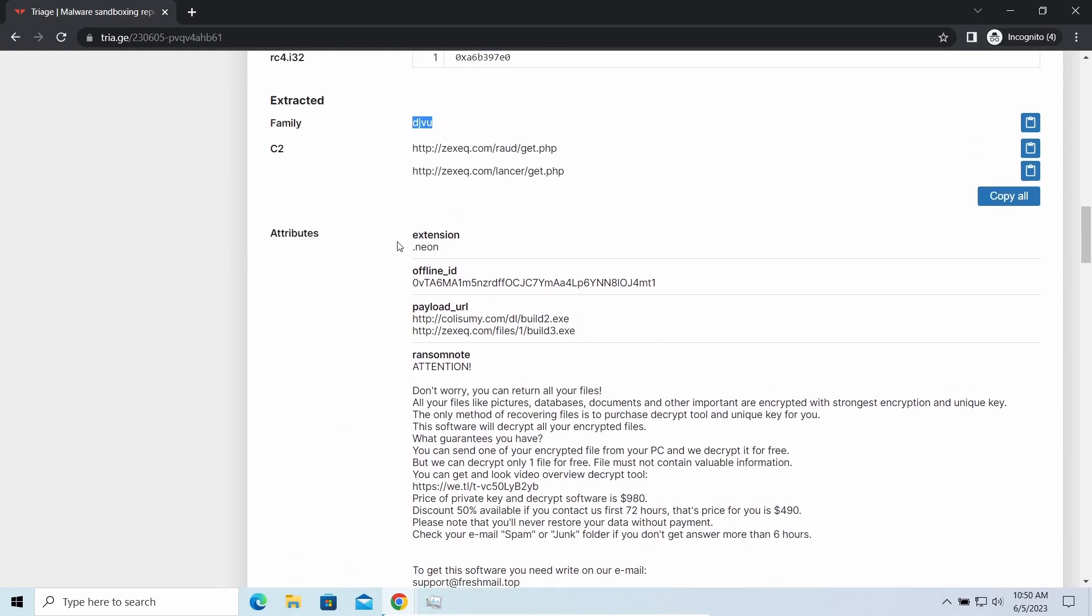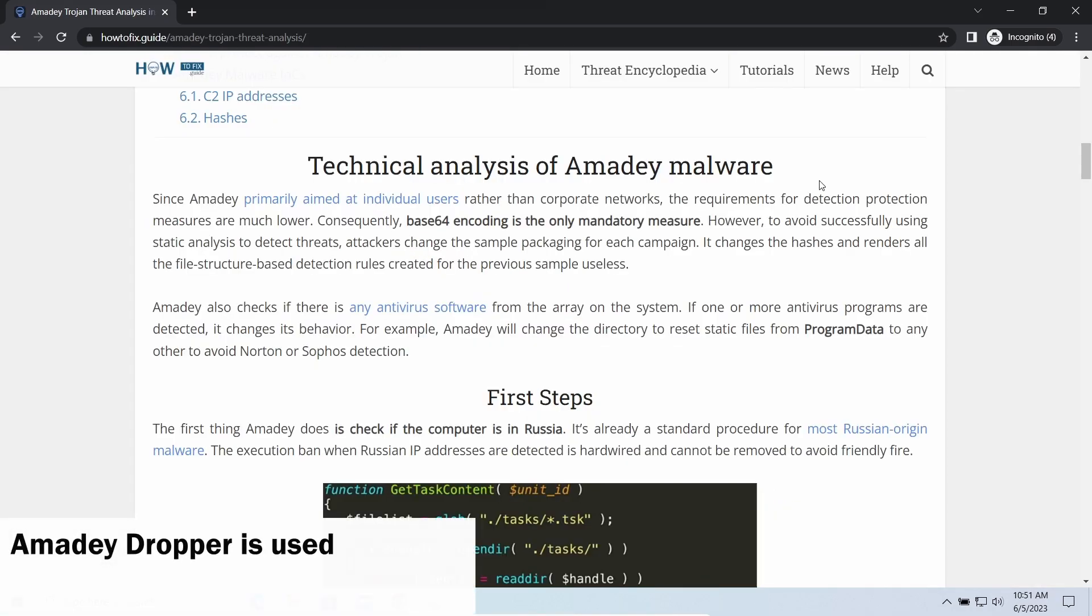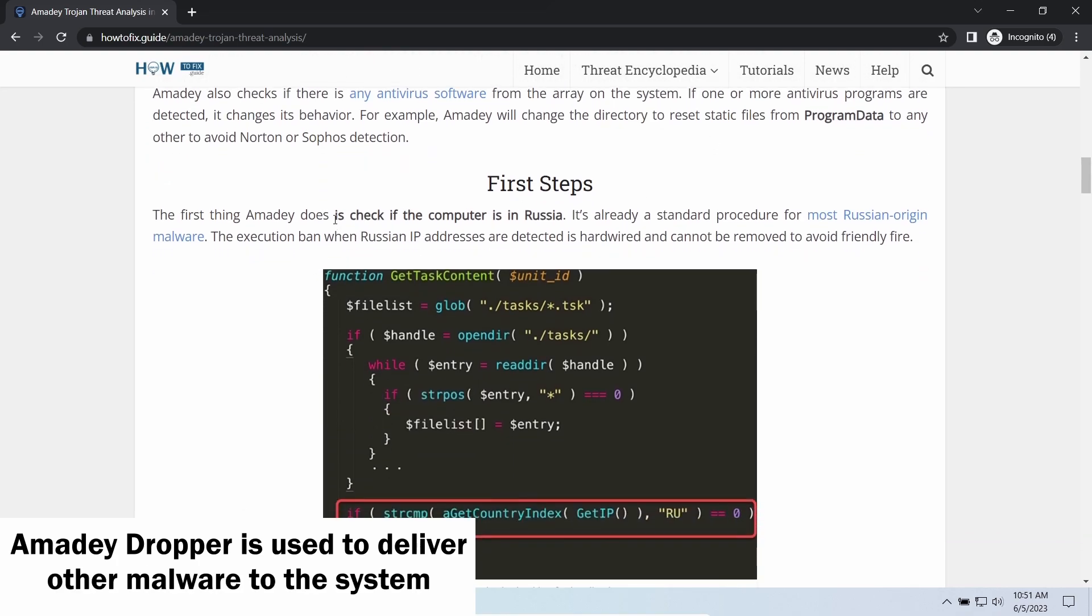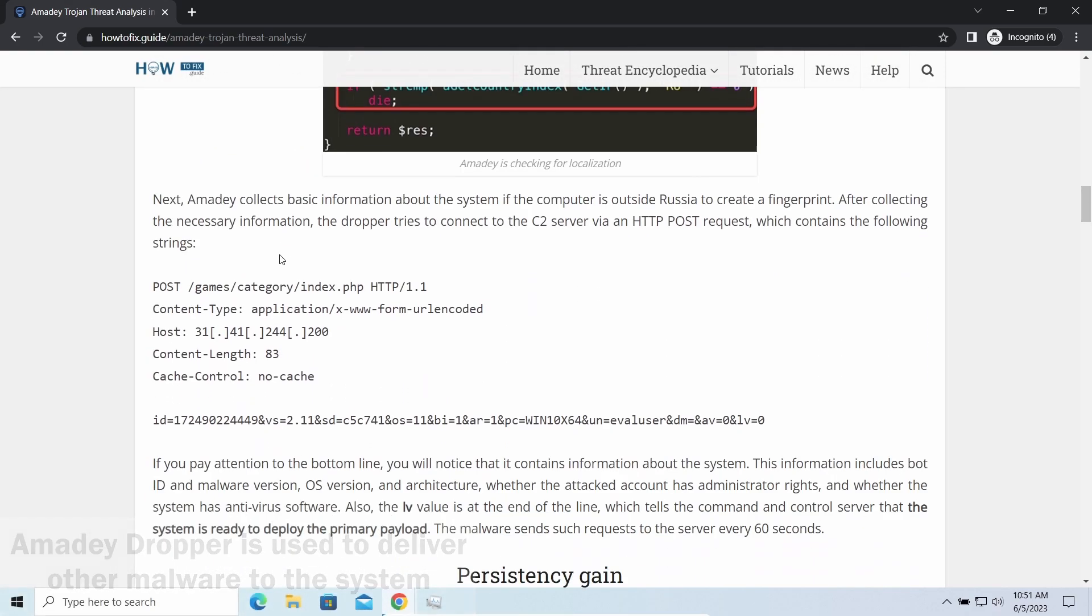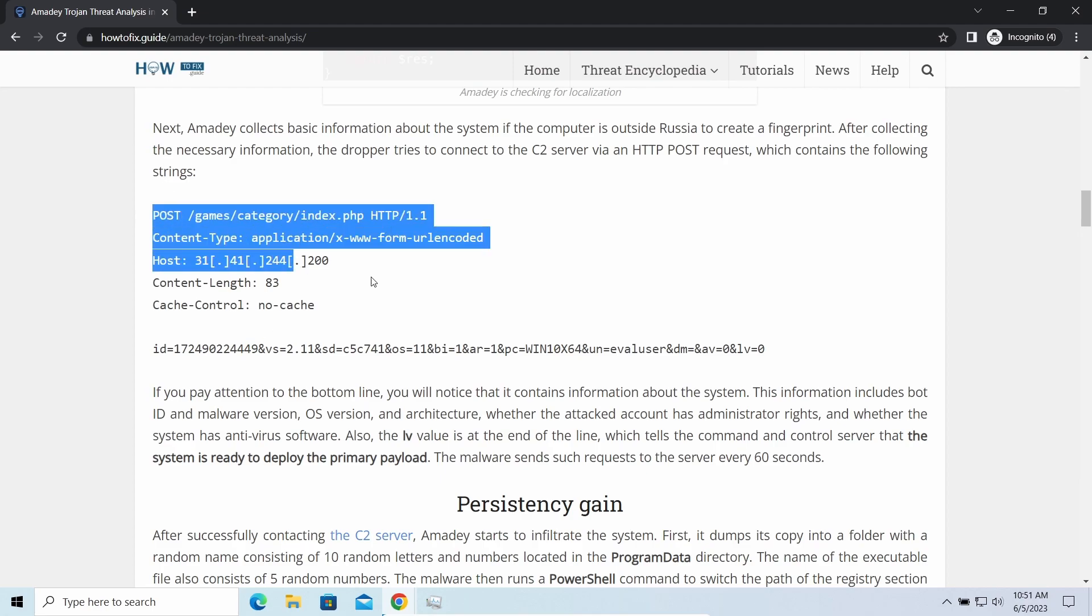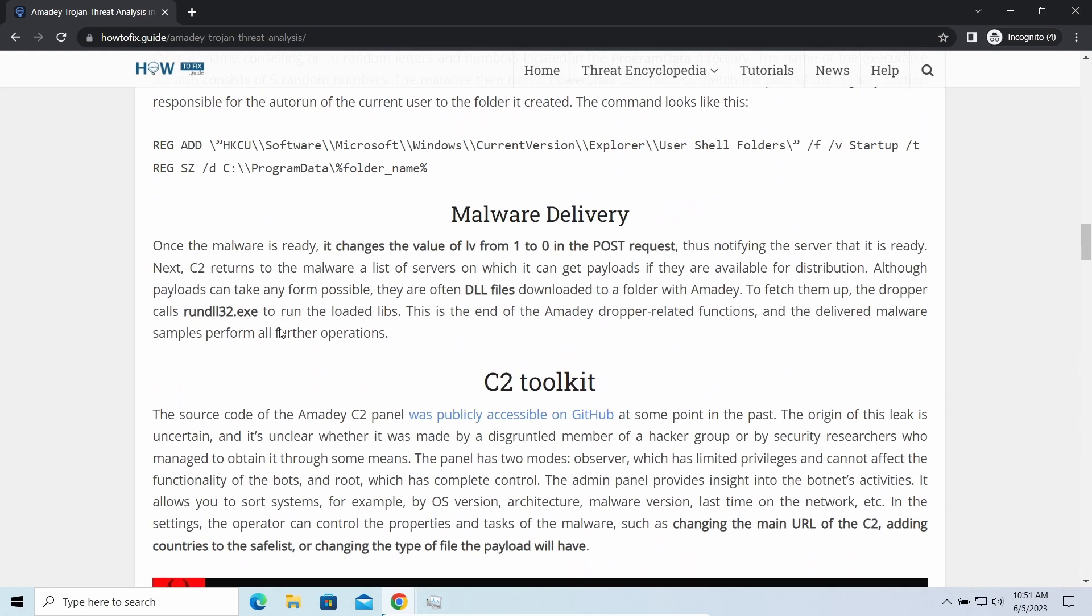Amity dropper, as you may suppose from its name, aims at delivering other infections to your system. Instead of direct downloading from the C2 or installation with cracked software, it brings any other threat by a simple command.